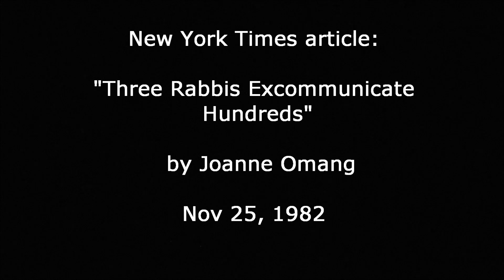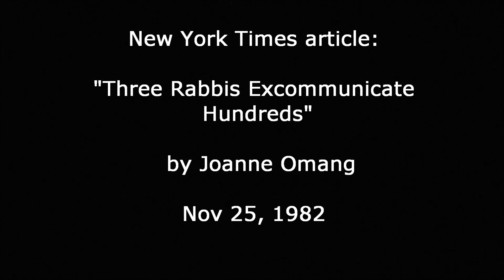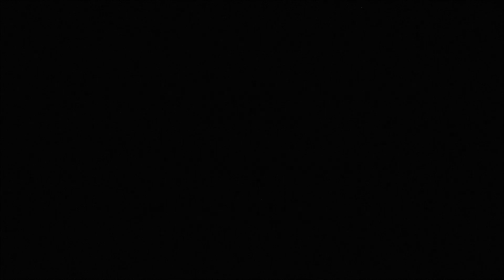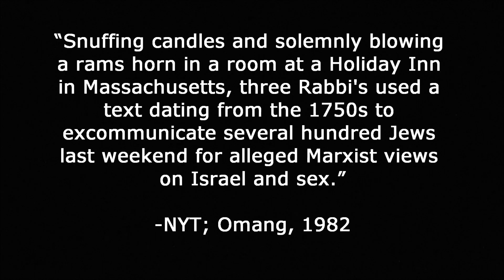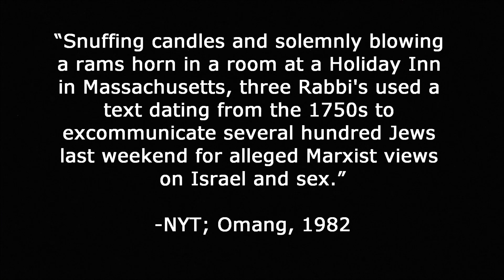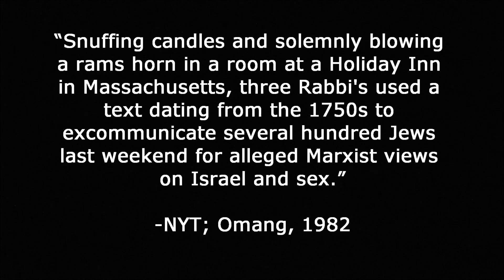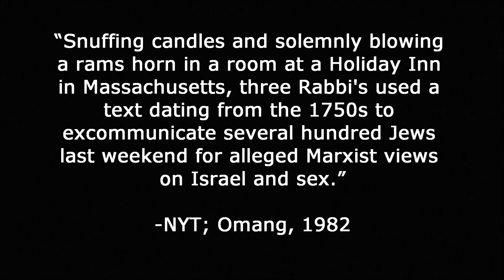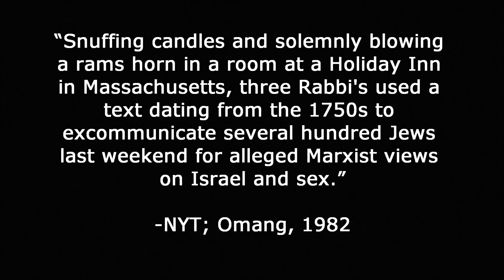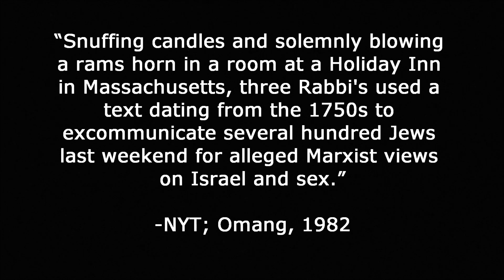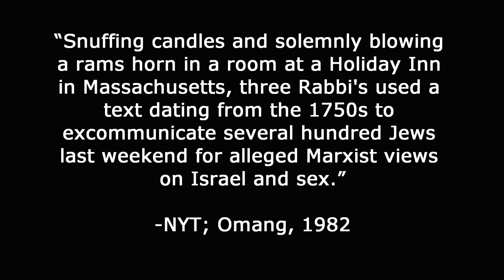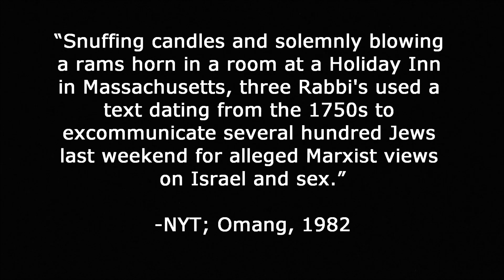It's important to note that Rabbi Antelman also noted himself as a traditionalist. And according to one New York Times article, November 25, 1982, written by Joanne Omang, Antelman practiced some older traditions that were not really found prevalent by modern Jewish society. For example, in Omang's opening to her story, she writes, quote, snuffing candles and solemnly blowing a ram's horn in a room at a holiday inn in Massachusetts, three rabbis used a text dating from the 1750s to excommunicate several hundred Jews last weekend for alleged Marxist views on Israel and sex, end quote.